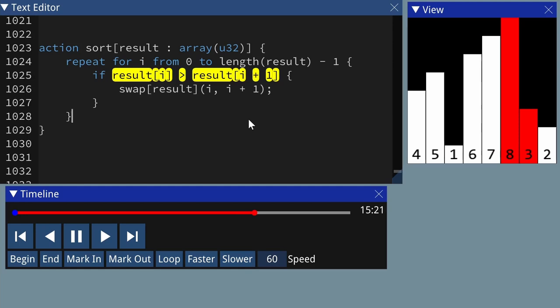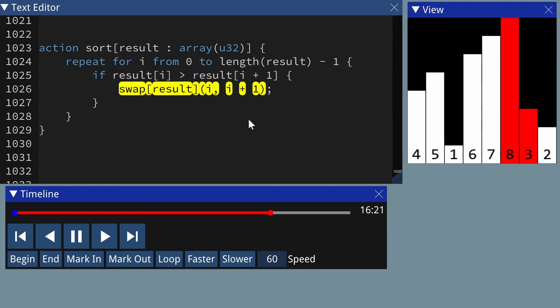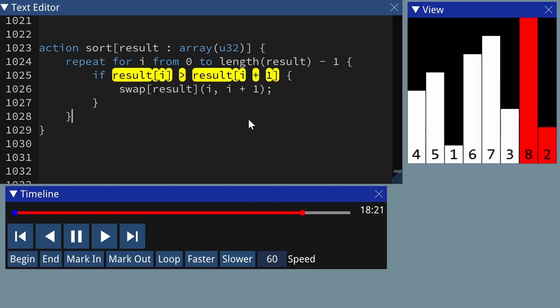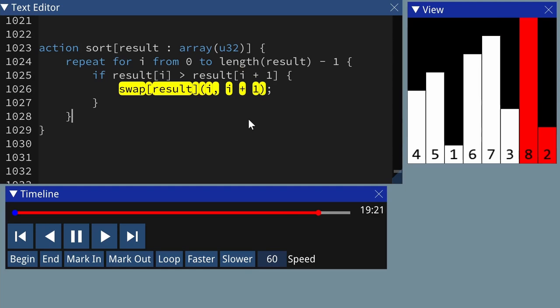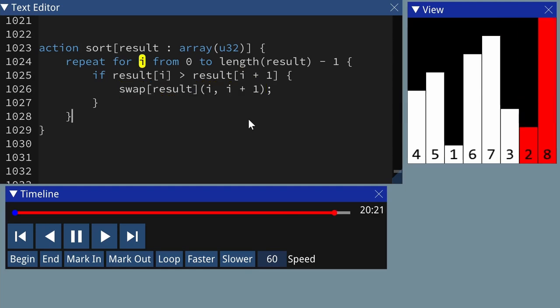The next pair is 8 and 3, which are in the wrong order, so we swap them. Then 8 and 2, which are also in the wrong order, so we swap them.